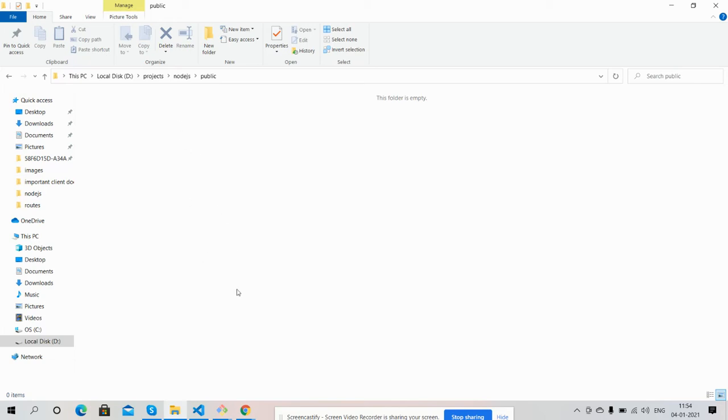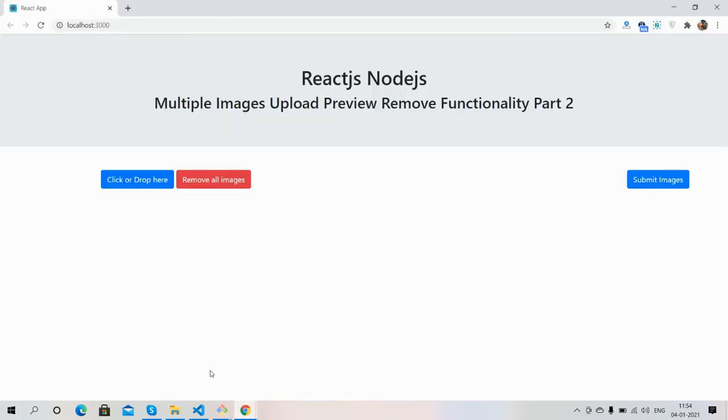Before showing you the working demo I must say please watch the video till the end and please subscribe my channel for latest React.js and Node.js updates. Here we go, now I will upload images.